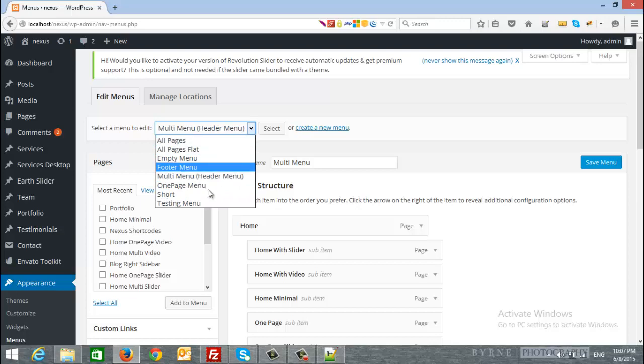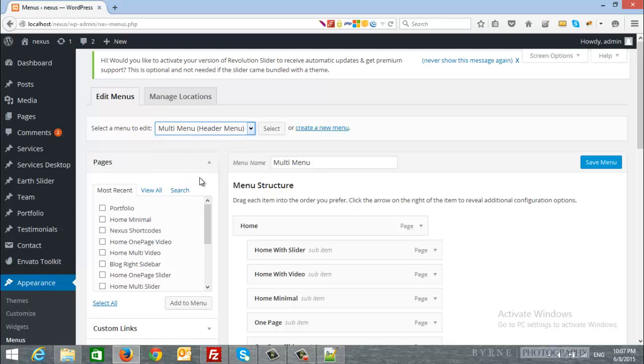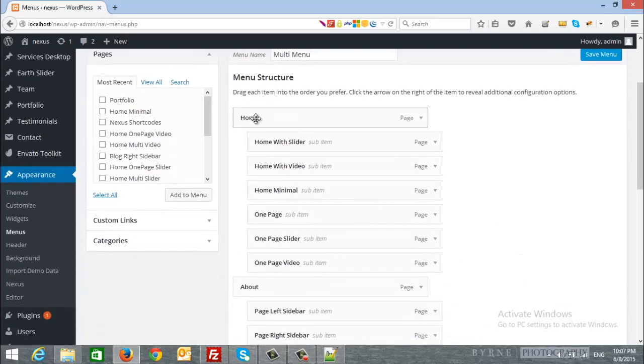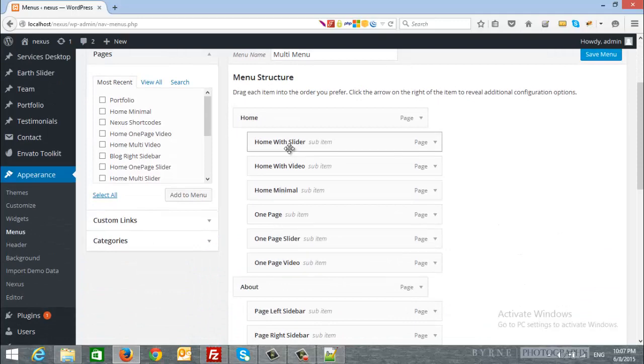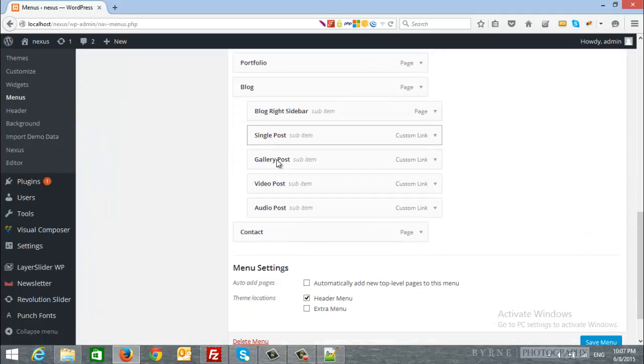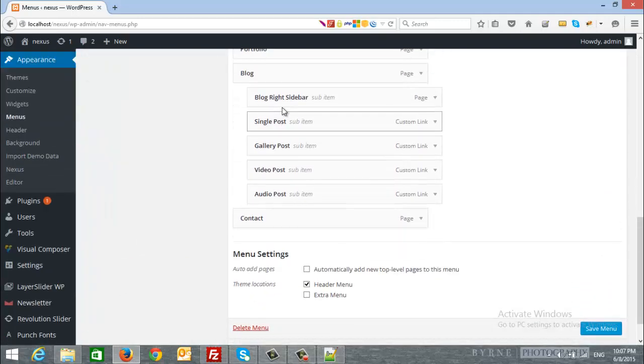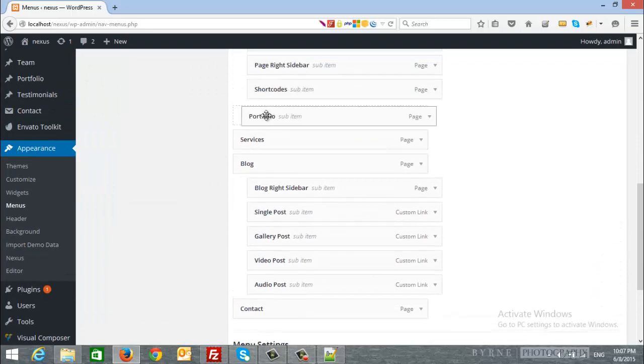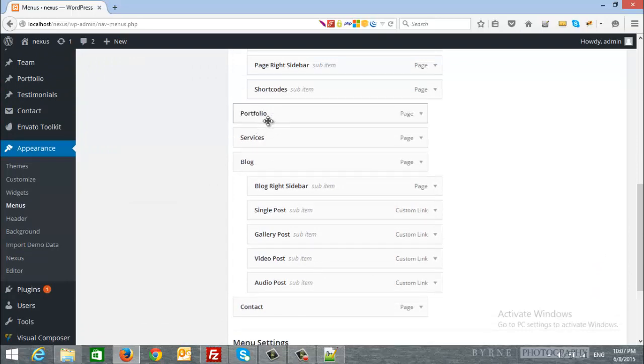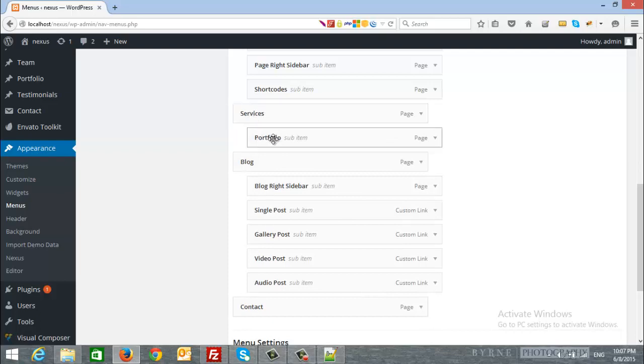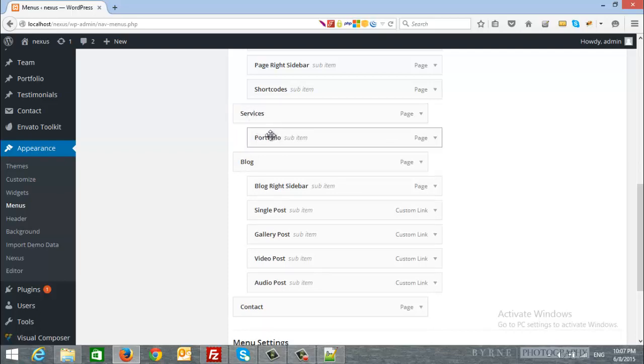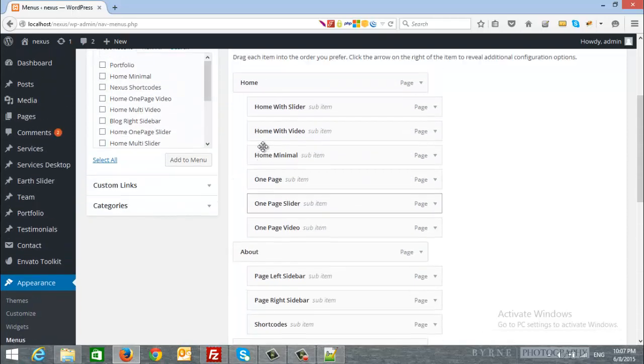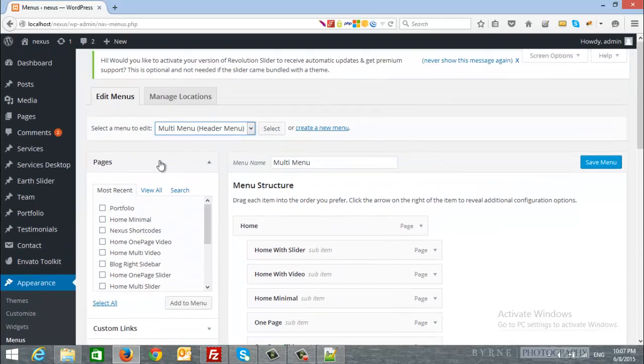As an example, here is the multi menu and here is a parent item and here is a child items. Simply you can create any of them, you can drag and drop them to be a child. For example, the portfolio will be a child of services or drag it back to be a parent item.